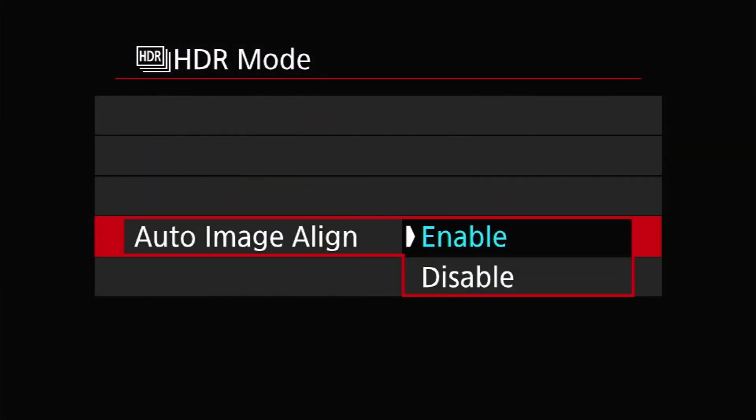Next up is Auto Image Align, which can either be set to Enable or Disable. This controls whether the camera attempts to align the three source images before blending them. Canon's recommendation is to enable this when shooting handheld and to disable it when shooting from a tripod — though you may also want to consider enabling it if you're shooting with image stabilization on from a tripod. There are a number of caveats that may cause the feature to fail, including overly bright or dark frames, repeating patterns, and too much misalignment. Always verify results in the field before moving on to your next shot.